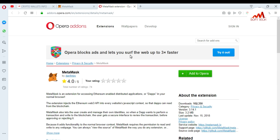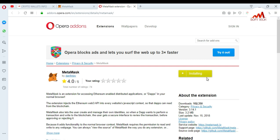I want to install it in my Opera, so just click on the Opera version. When I click on it, you can see here there is an extension available. Click 'Add to Opera'. I am clicking on 'Add to Opera' and now you can see the extension is installing in my browser.